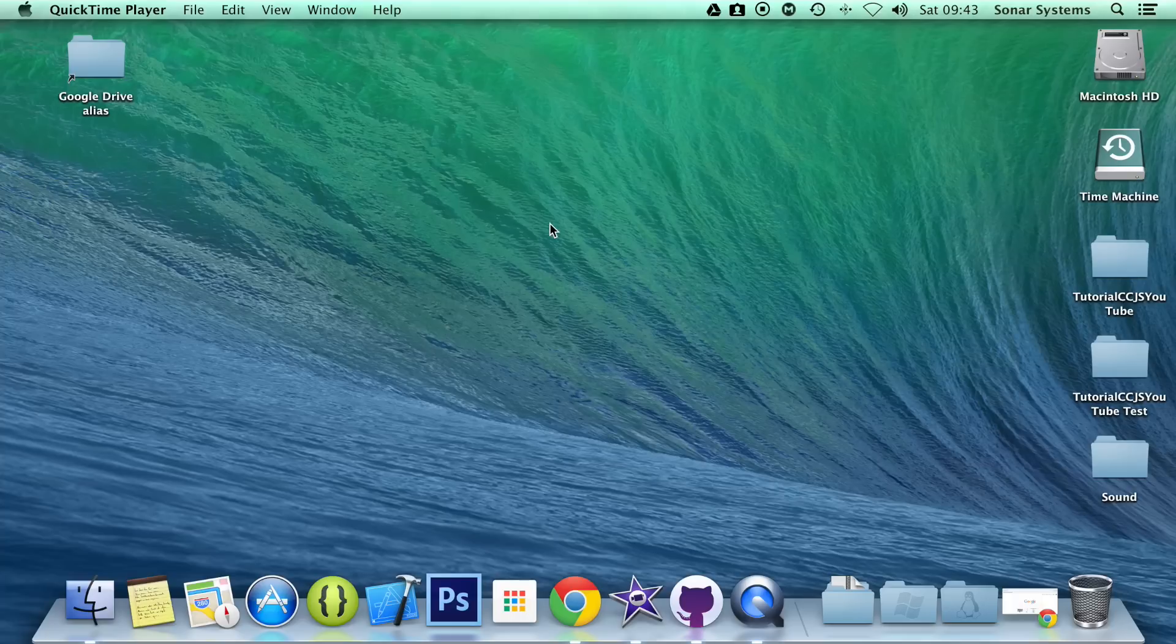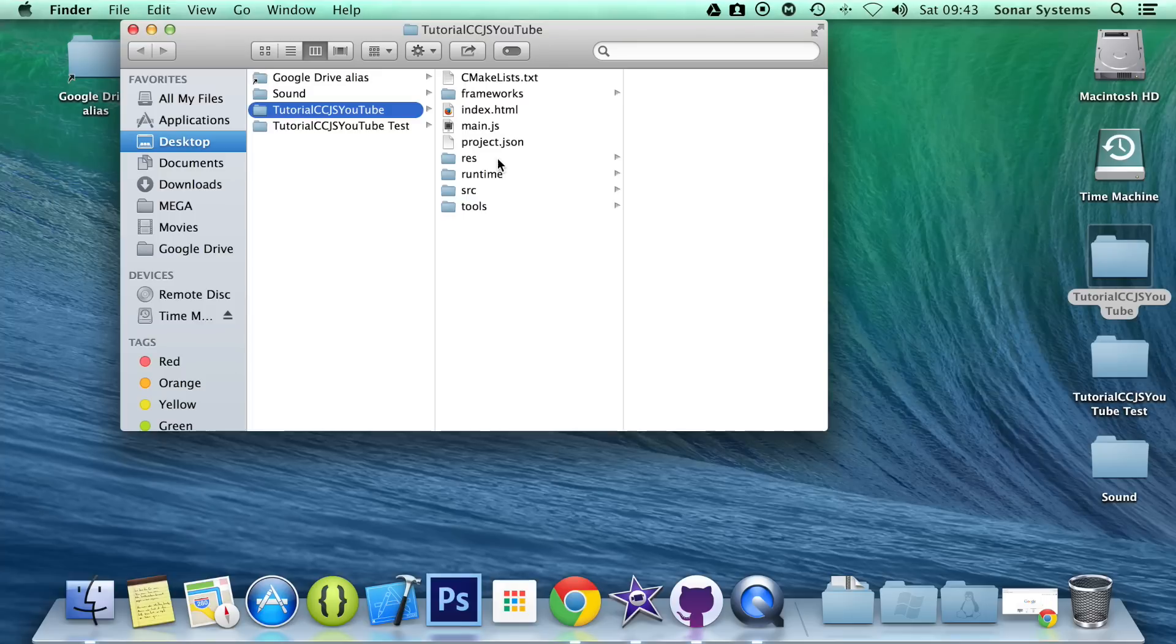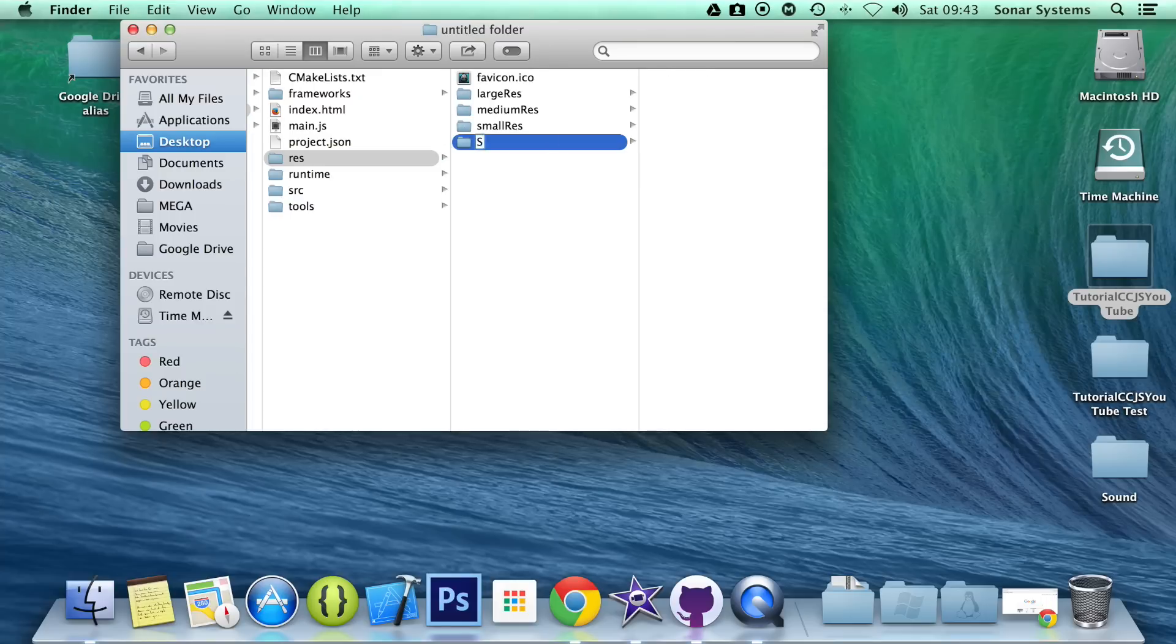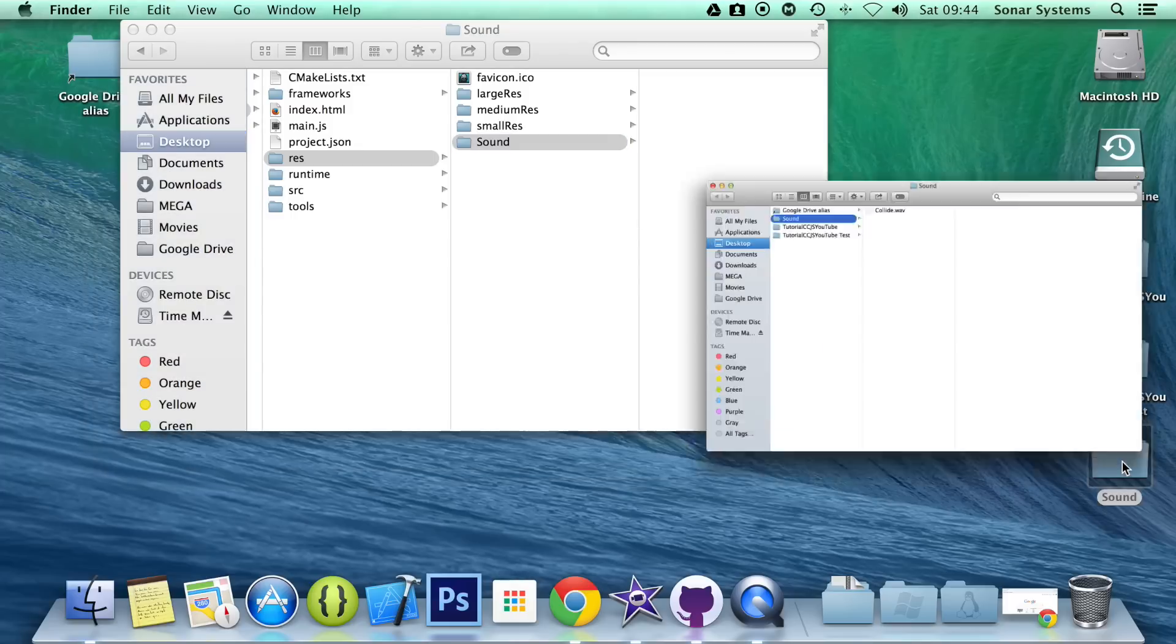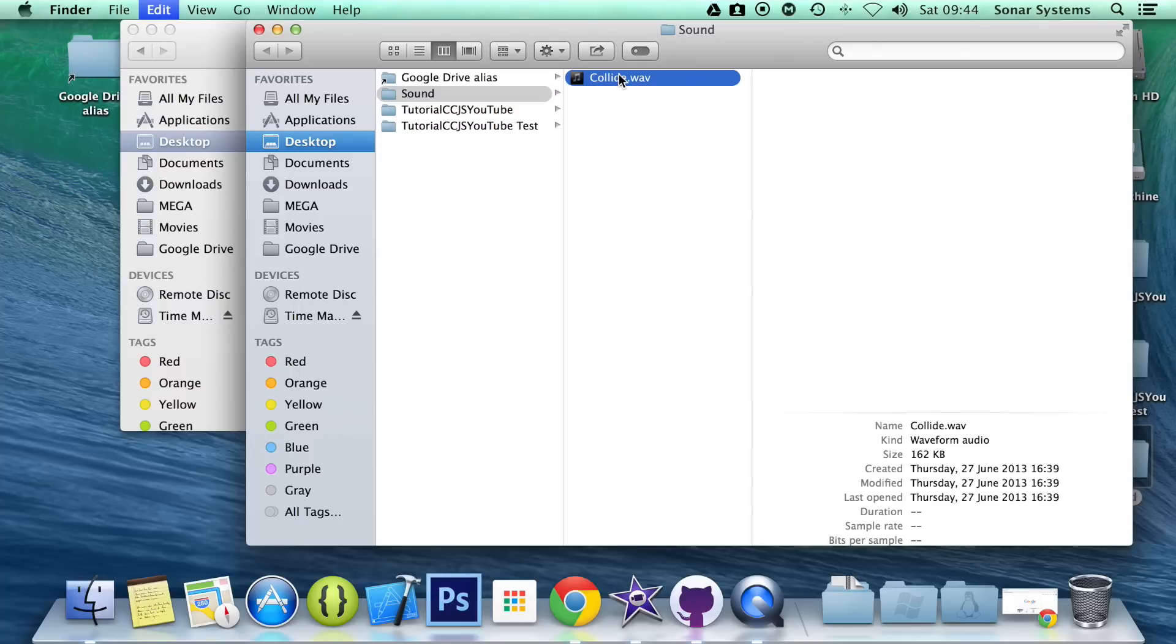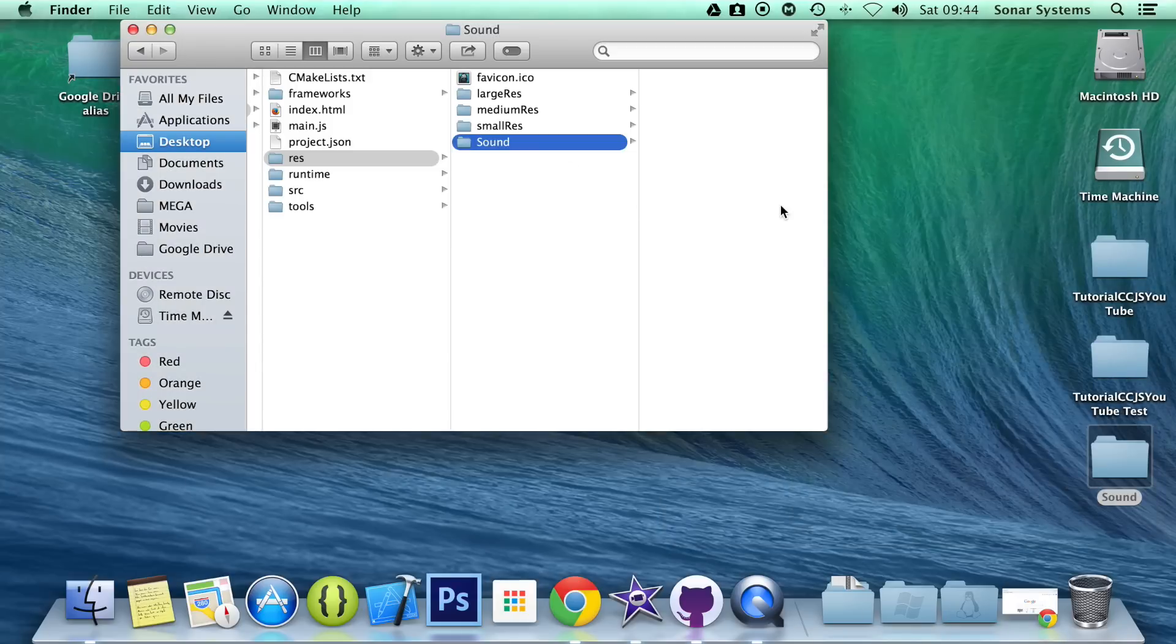First of all, we need to add our audio file to our project, so we're going to go to our project, go to resources, the res folder, and we're going to create a folder called sound. You can name it whatever you want, just make sure you appropriately reference it in code, and we're going to place any sound files we have here. I've already got one file here, colloid.wav.